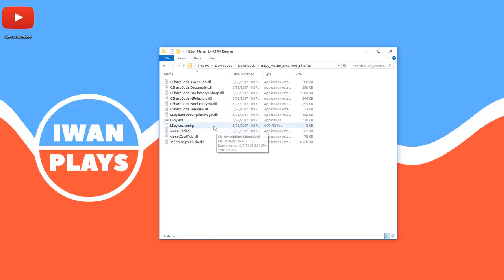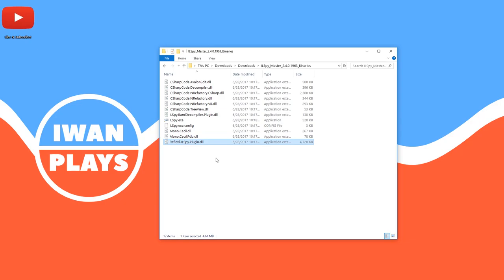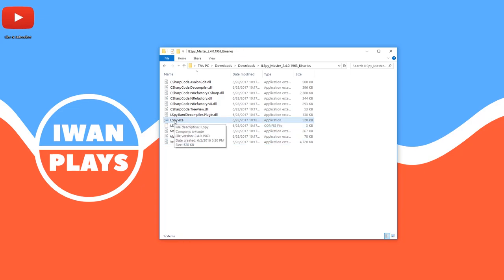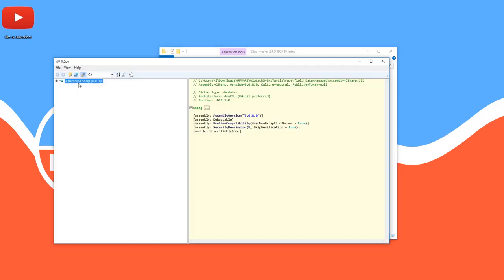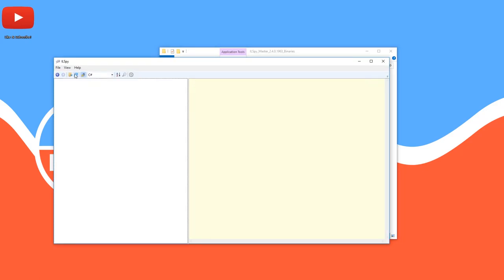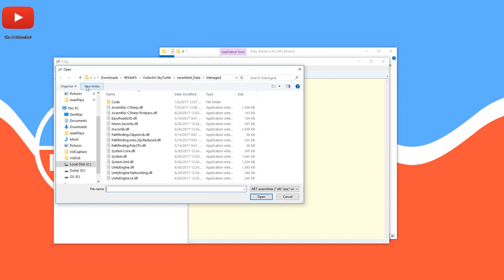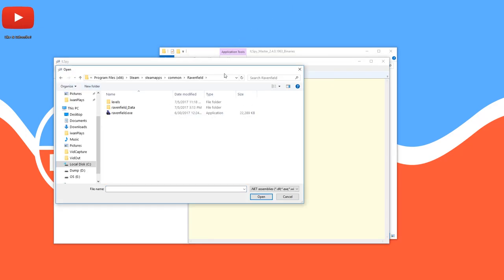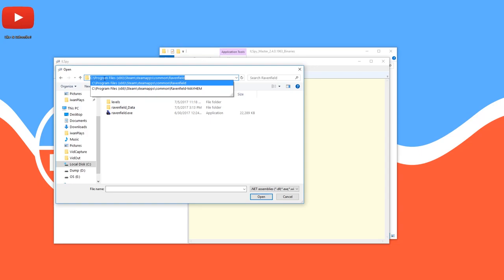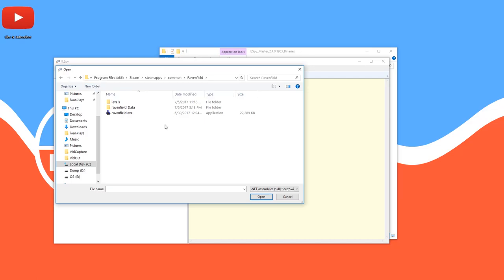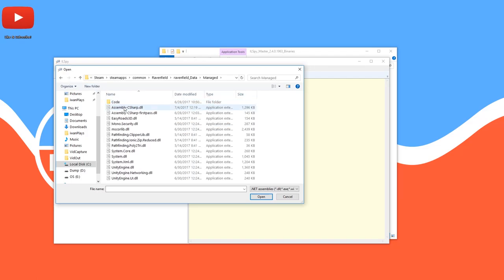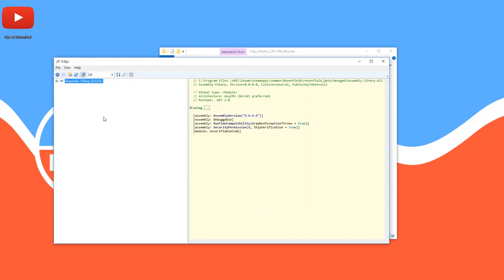All you need for this is IL-SPY and Reflexil. I explain in the Ravenfield modding tutorial step-by-step where to get it, how to get it. It's really easy. Just watch the video right now. Link is in the description. Once you did that, just run IL-SPY. Make sure to remove everything on the left-hand side. Then press File, Open. Go to the location of Ravenfield in your Steam folder. It's usually C program files x86 slash steam slash steam apps slash common slash Ravenfield. Then go to Ravenfield data. Go to Managed and press Assembly minus C Sharp. Press Open.